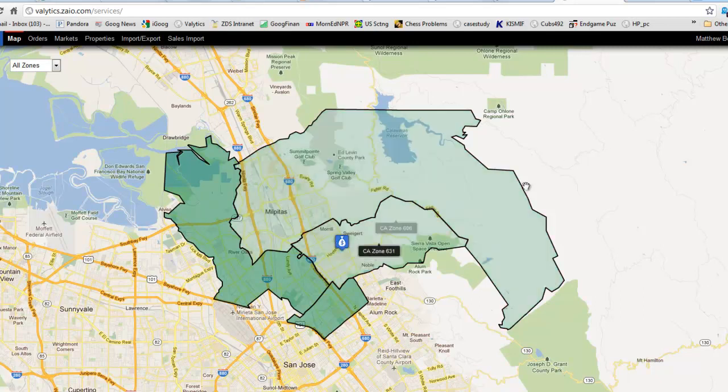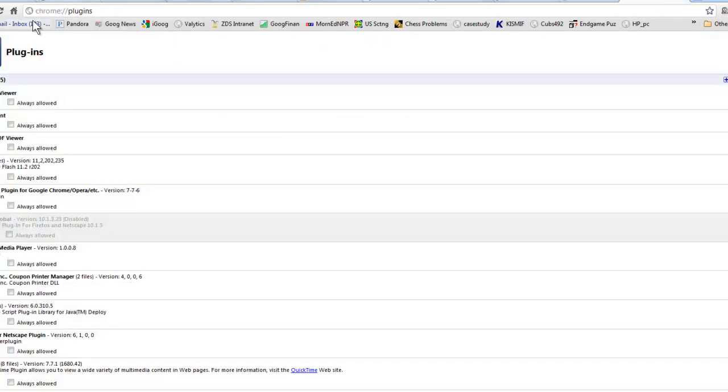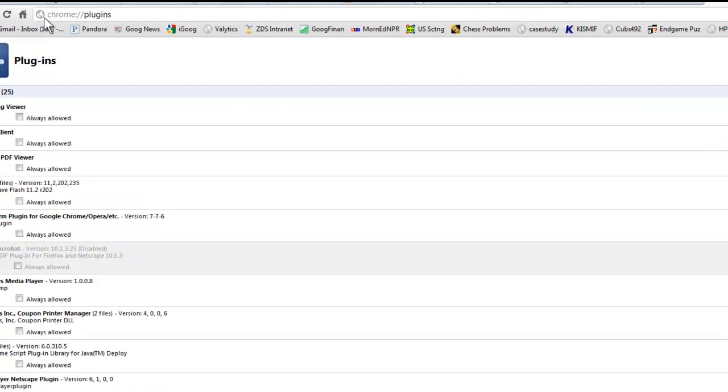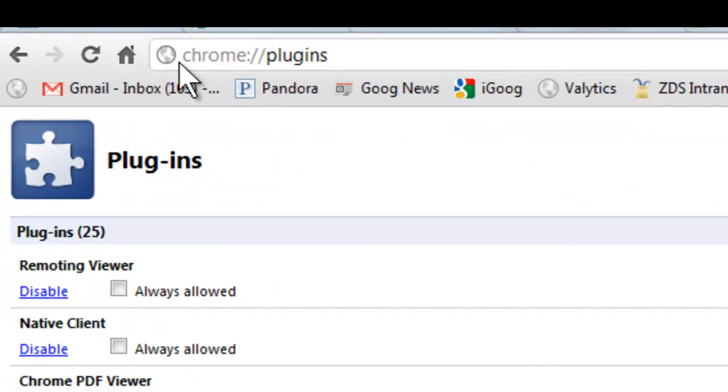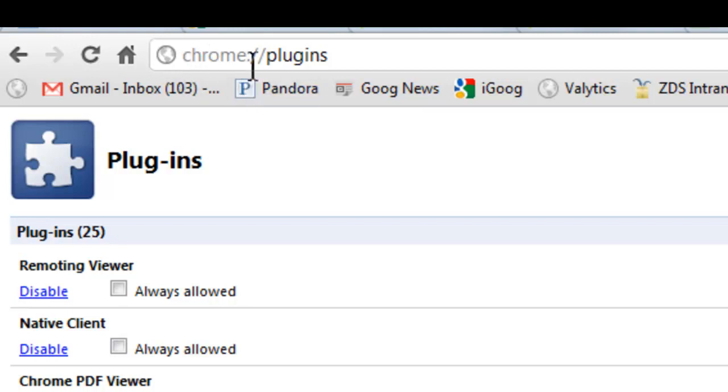We'll look at an order here in a second. So what you'll need to do is type this into your address line up here: Chrome colon slash slash plugins. And that'll bring you to this screen.